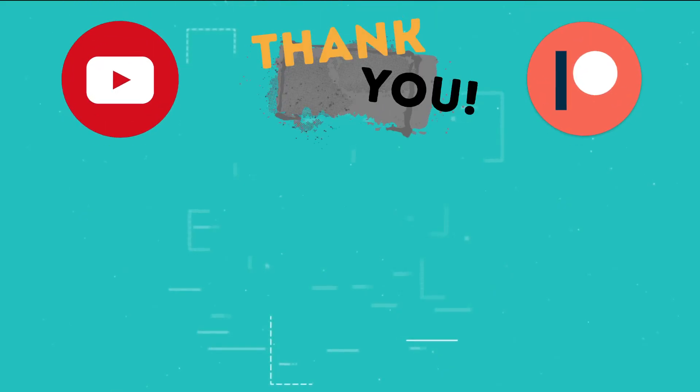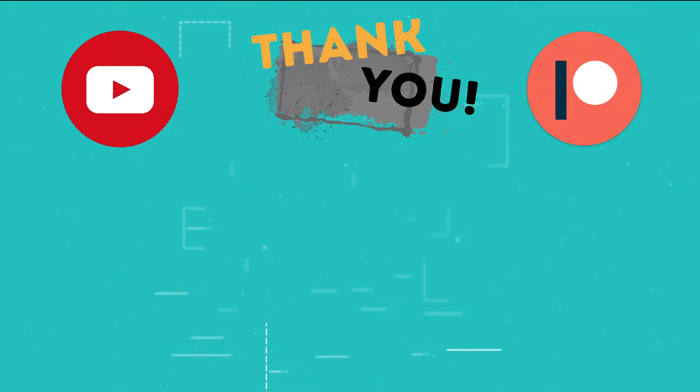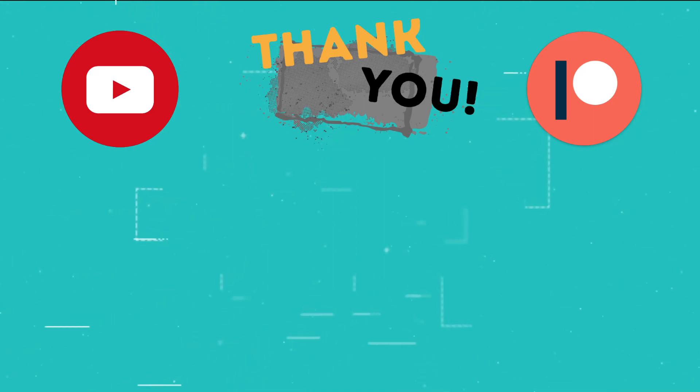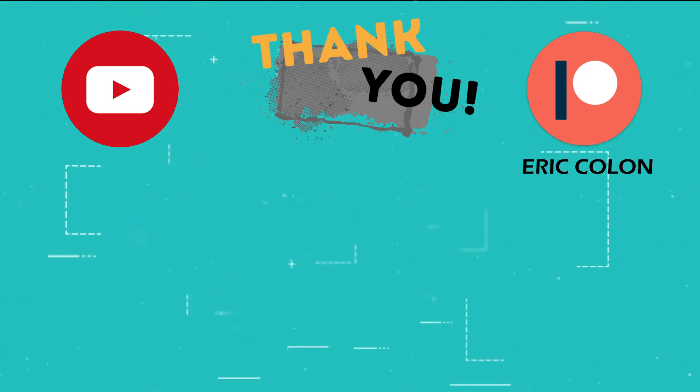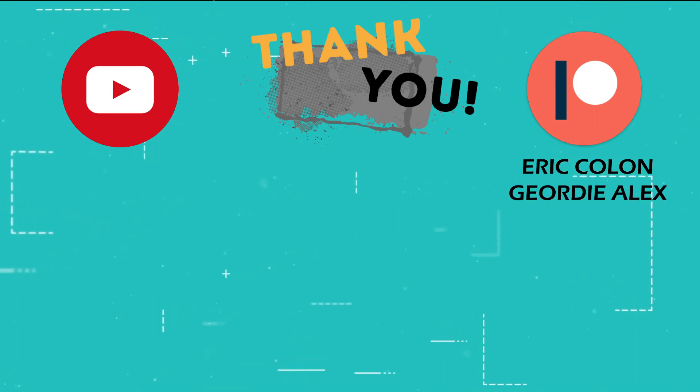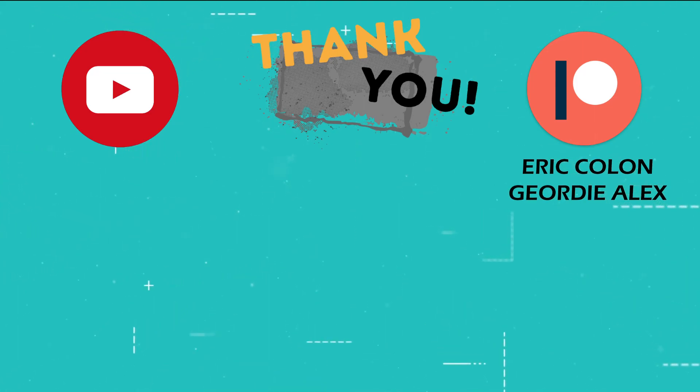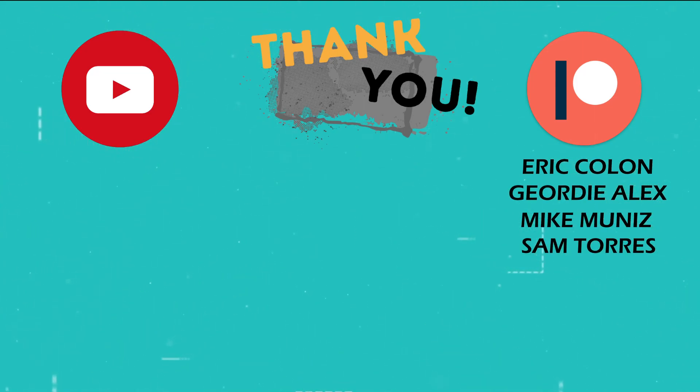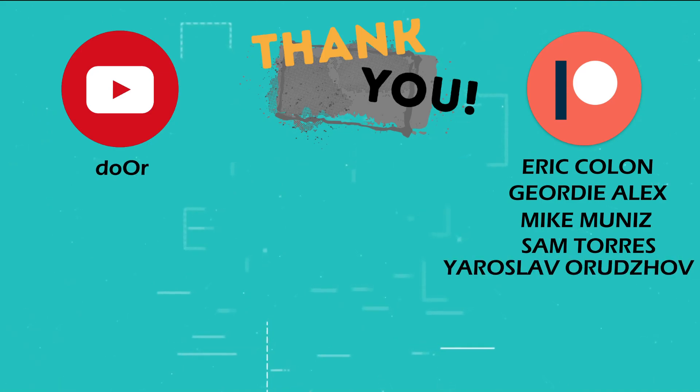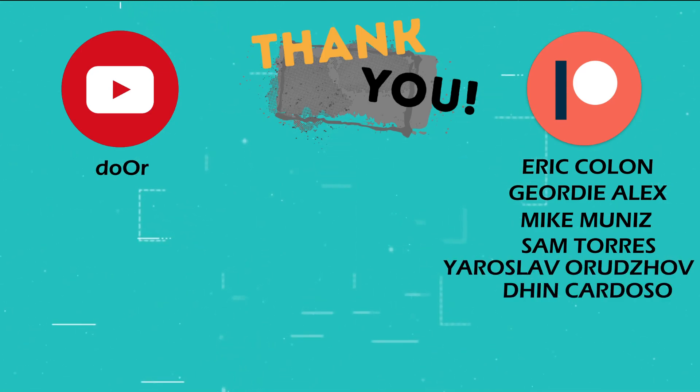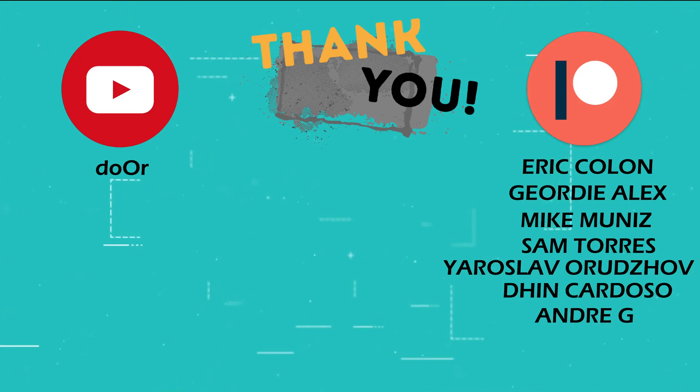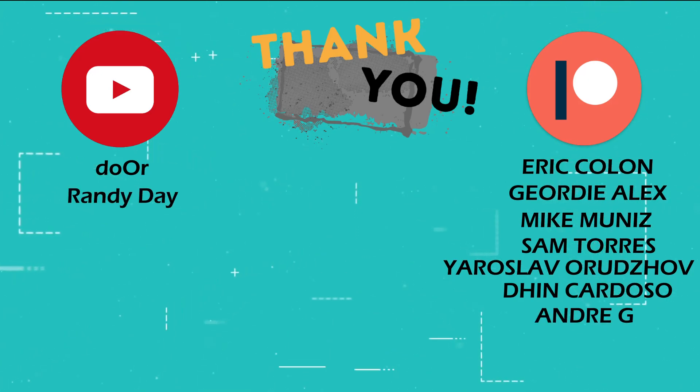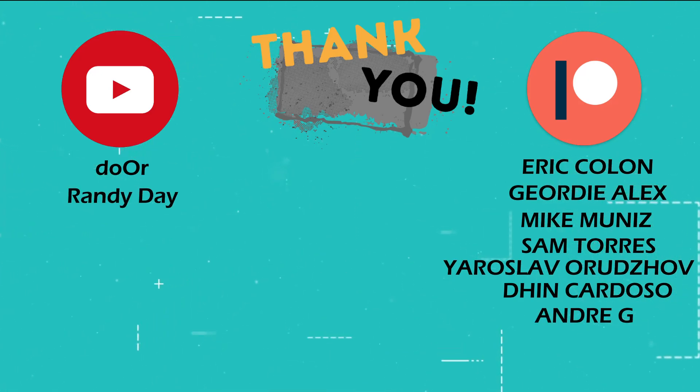This is the part of the video where I thank those users who support the channel through YouTube memberships and Patreon. Eric Colon, Jordy Alex, Mike Muniz, Sam Torres, Dor, Yaroslav Oruzov, Dan Cardoso, Andre G, Randy Day, and Batman.